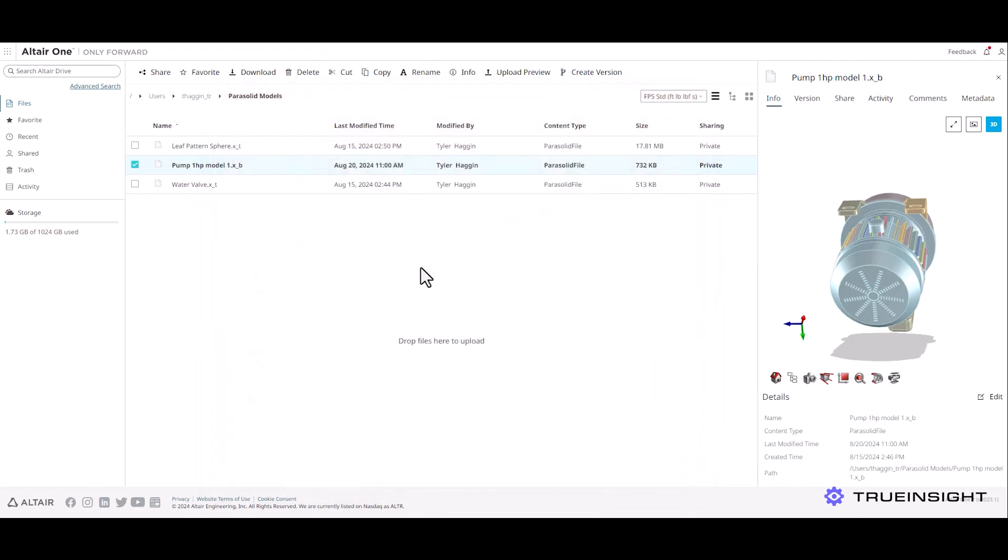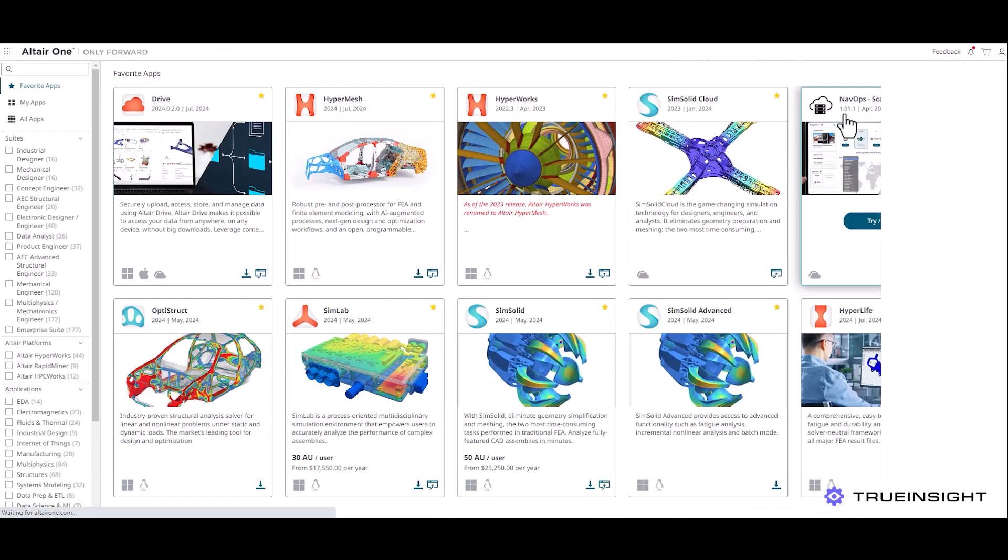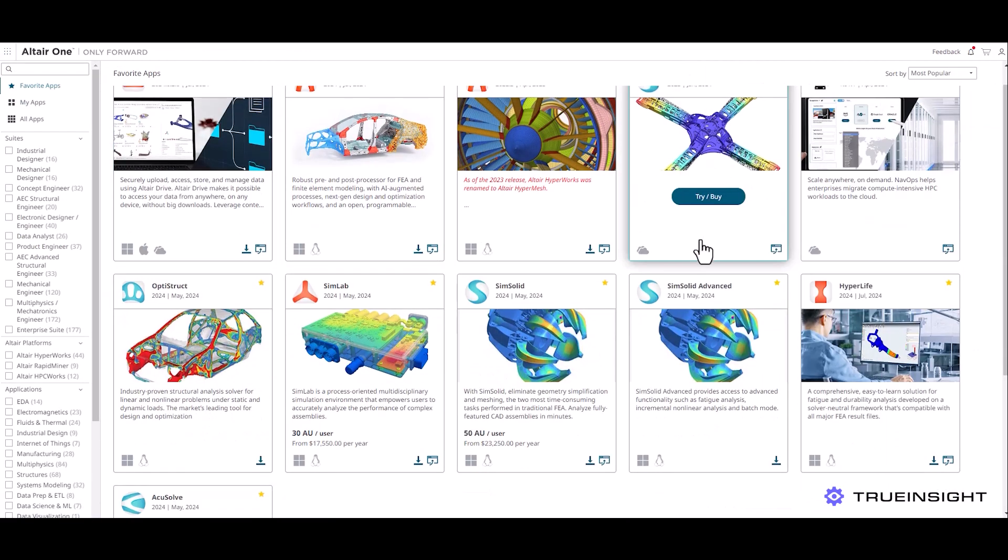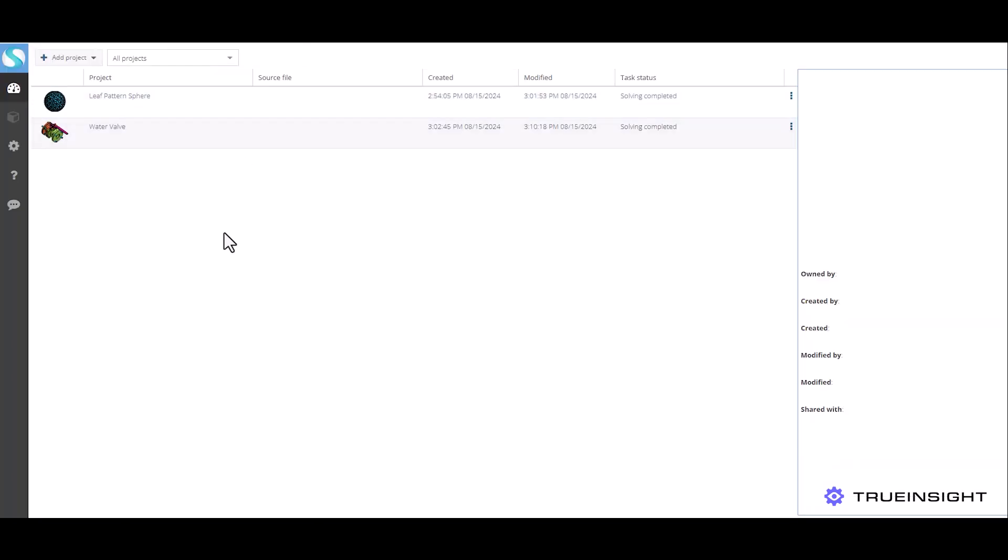Or a third option is I can come back to the Altair One Marketplace, find the SimSolid Cloud card and launch it directly from there. I'll do that just so I can show you the interface a little bit here. This will start off by showing my existing projects, but I do want to add a new project here.